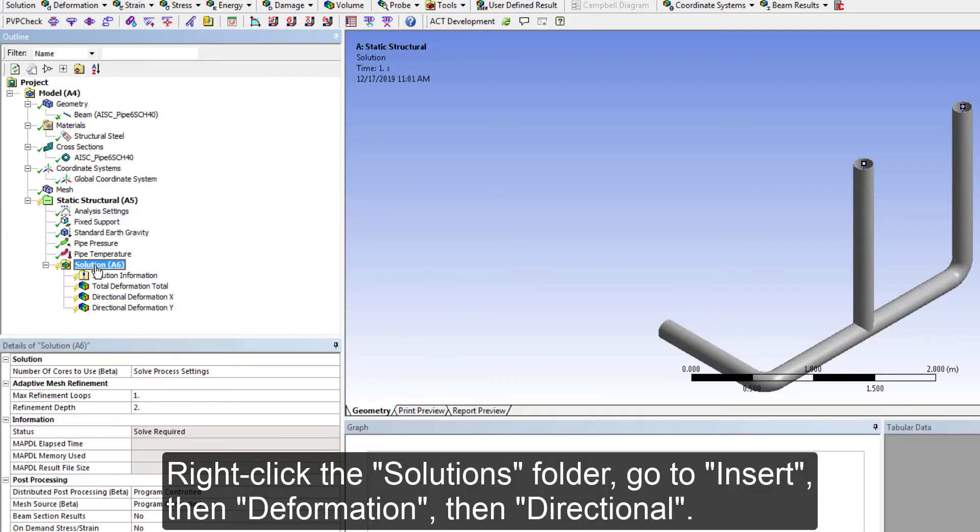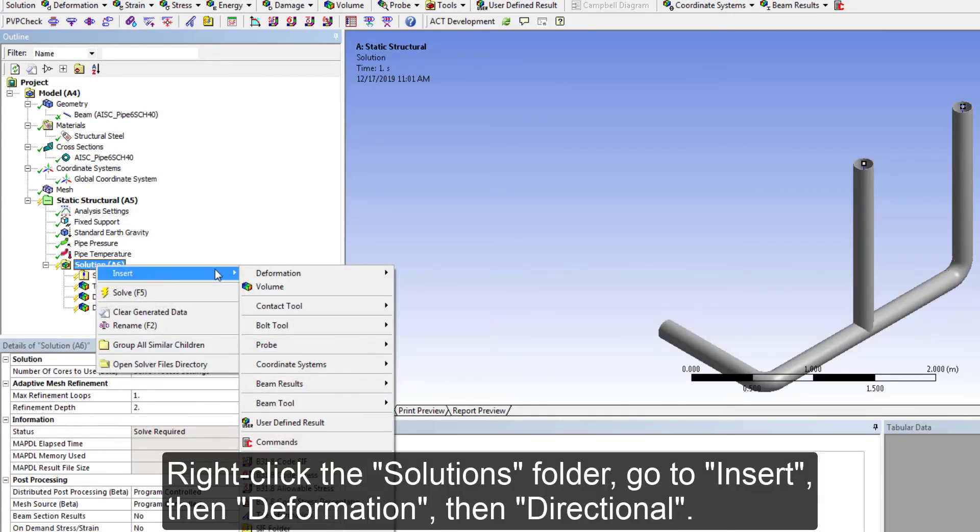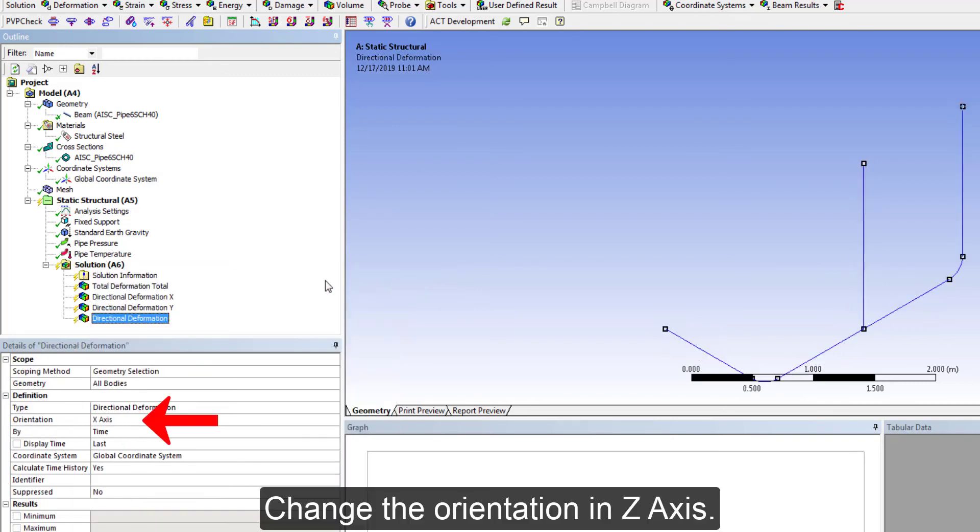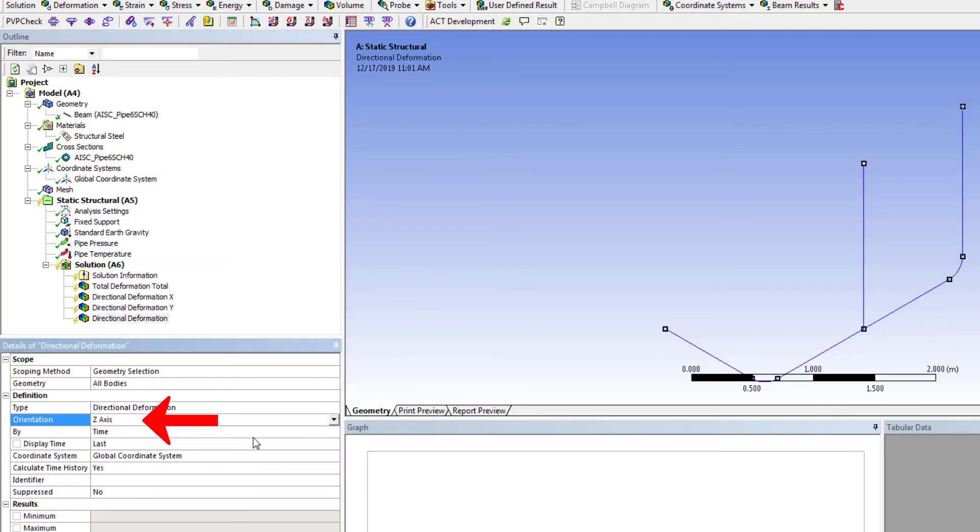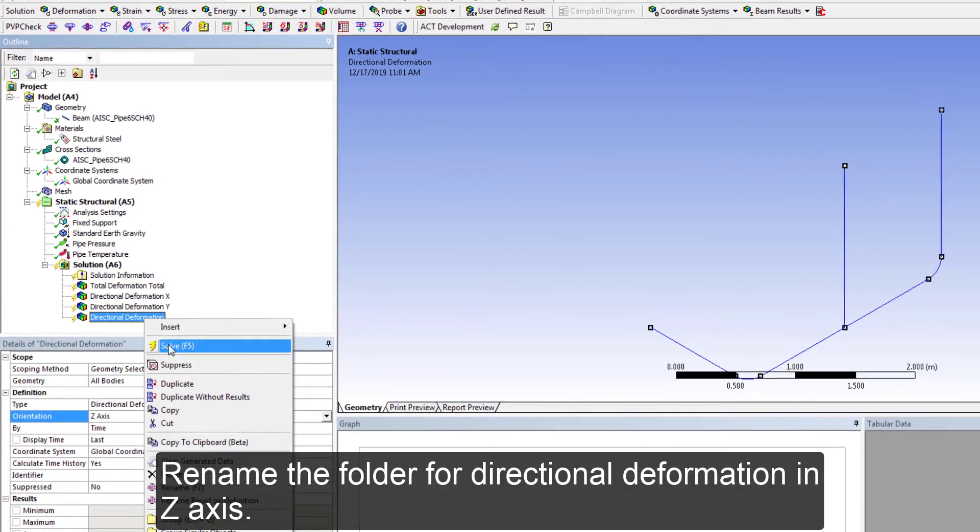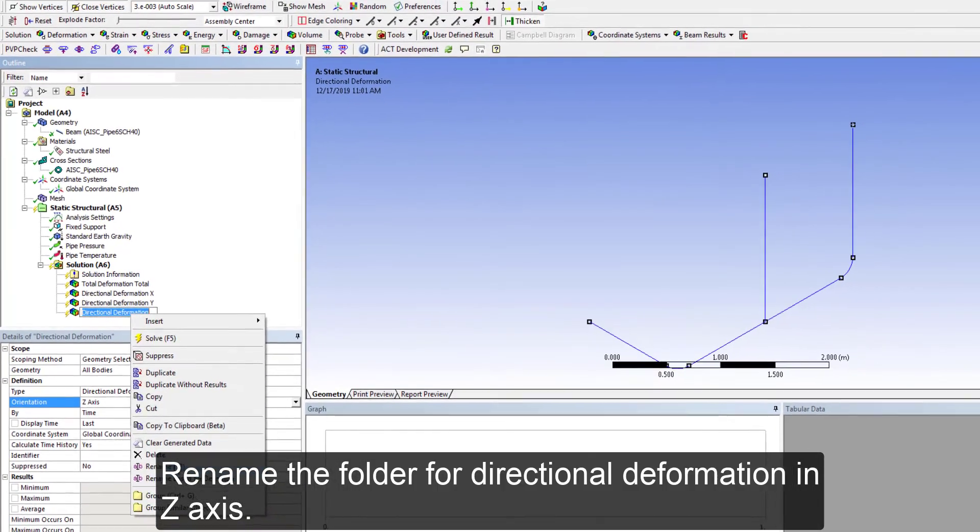Create a new folder for directional deformation. Change the orientation to Z axis. Rename the folder for directional deformation in Z axis.